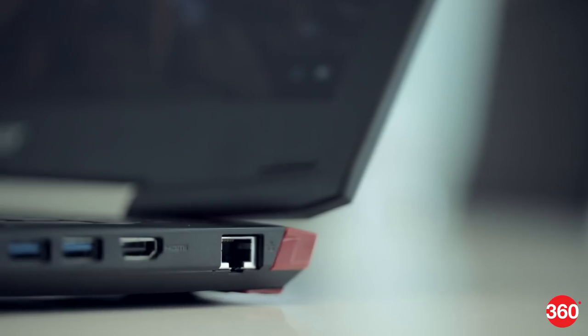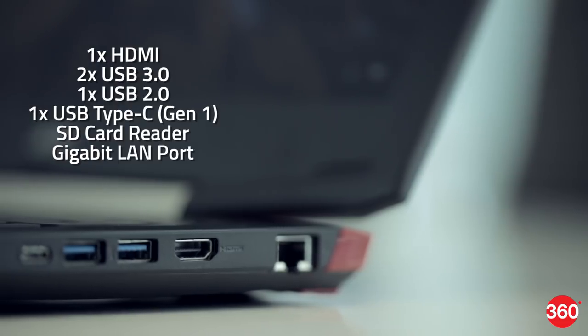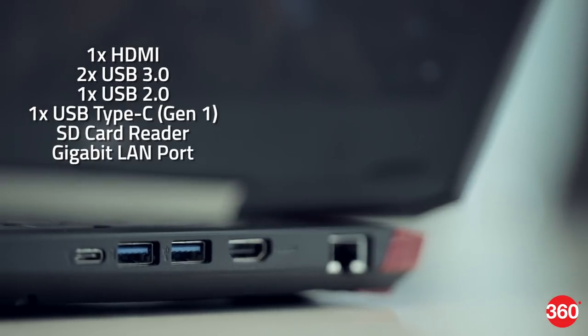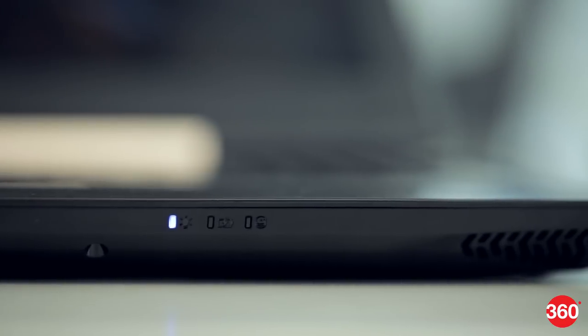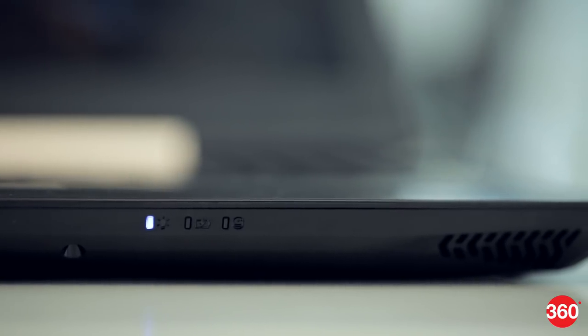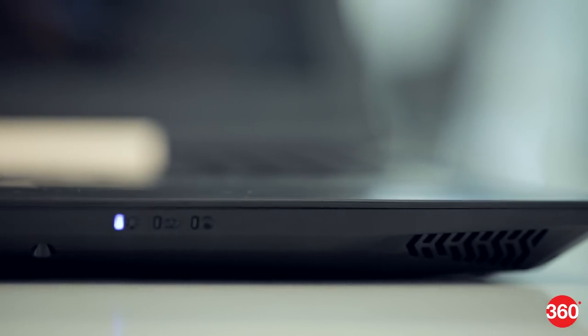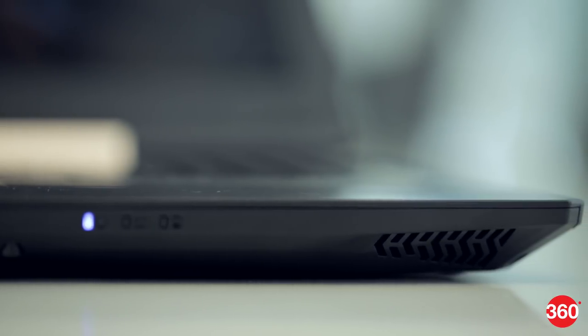There's the usual suite of physical ports like USB 3.0, HDMI, LAN, as well as a USB Type-C port. Acer has placed status LEDs for the battery, power, and hard drive activity facing the front. The dual speakers also face forward, so they're rarely obstructed even when used on your lap.